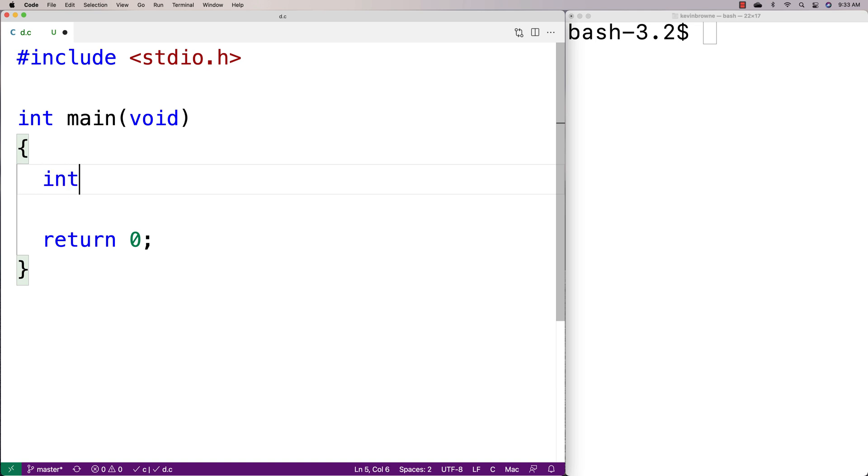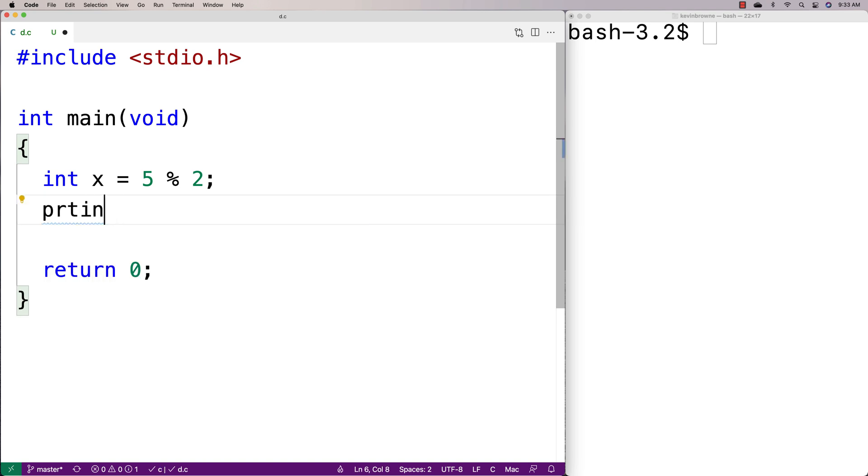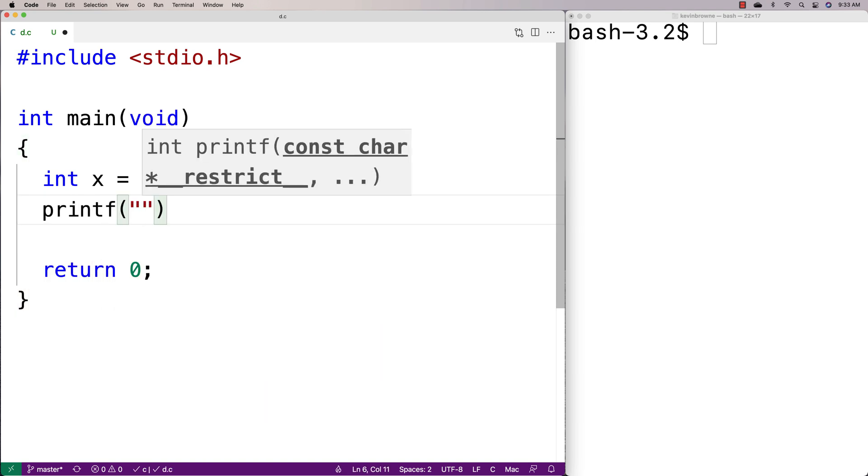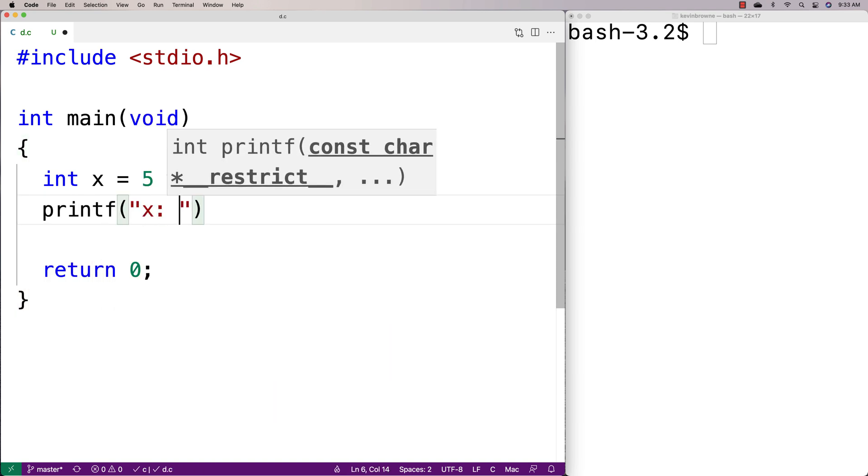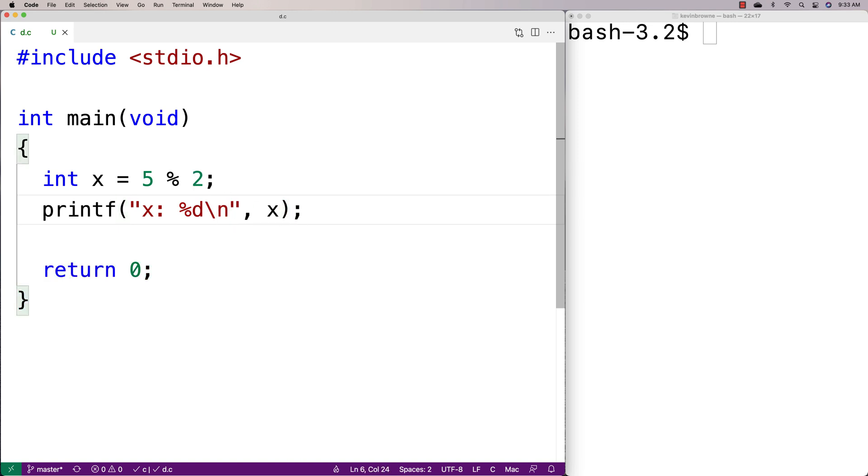The modulus operation works like this. If I say int x equals 5 modulus 2, modulus is going to return the remainder of 5 divided by 2. So I can say here x%d\n will output x, and we expect it to be 1.